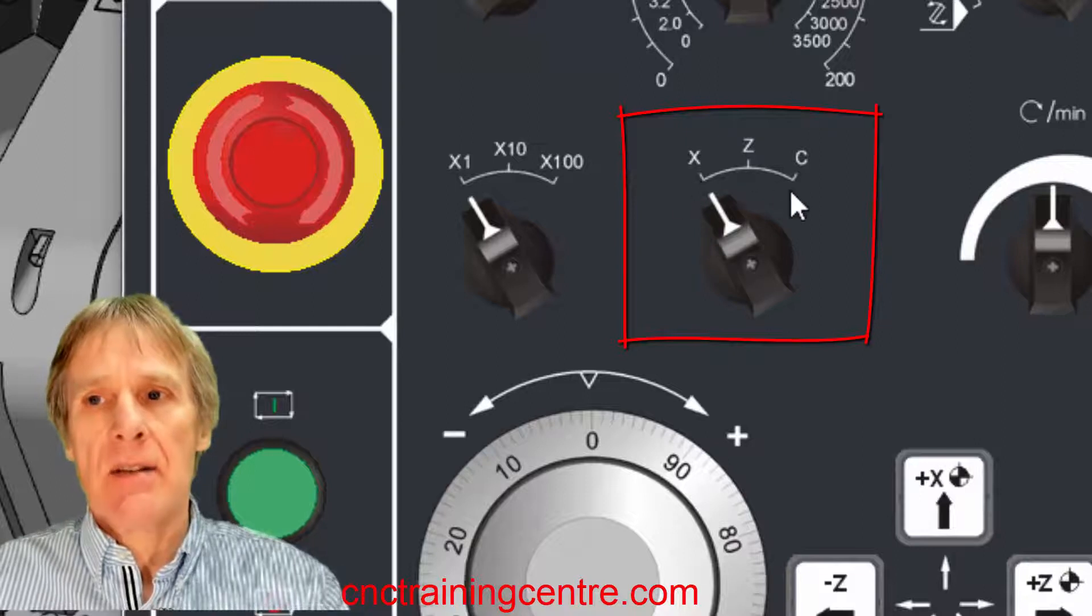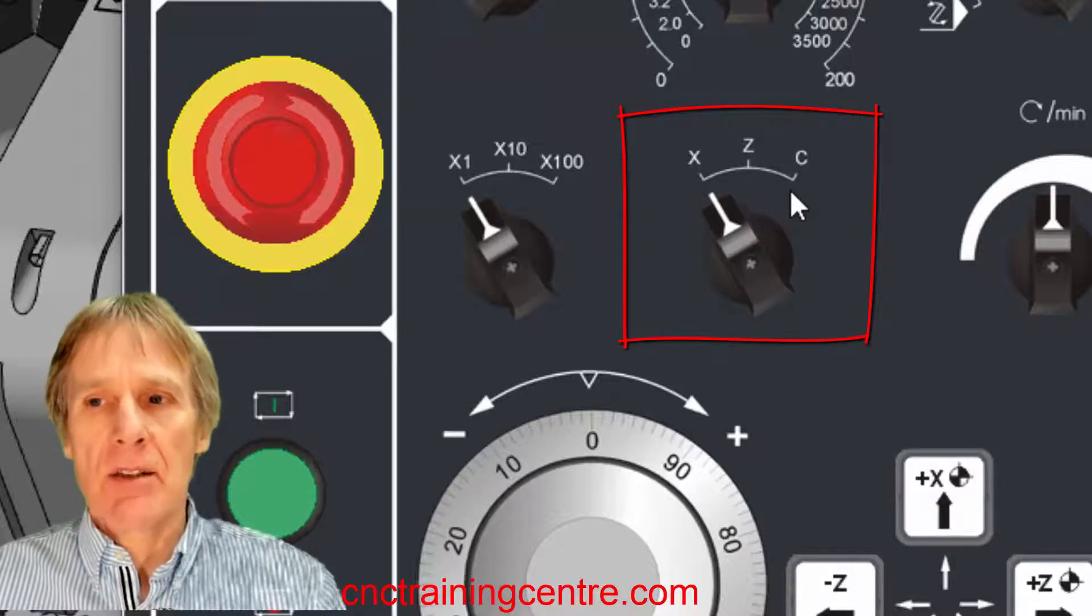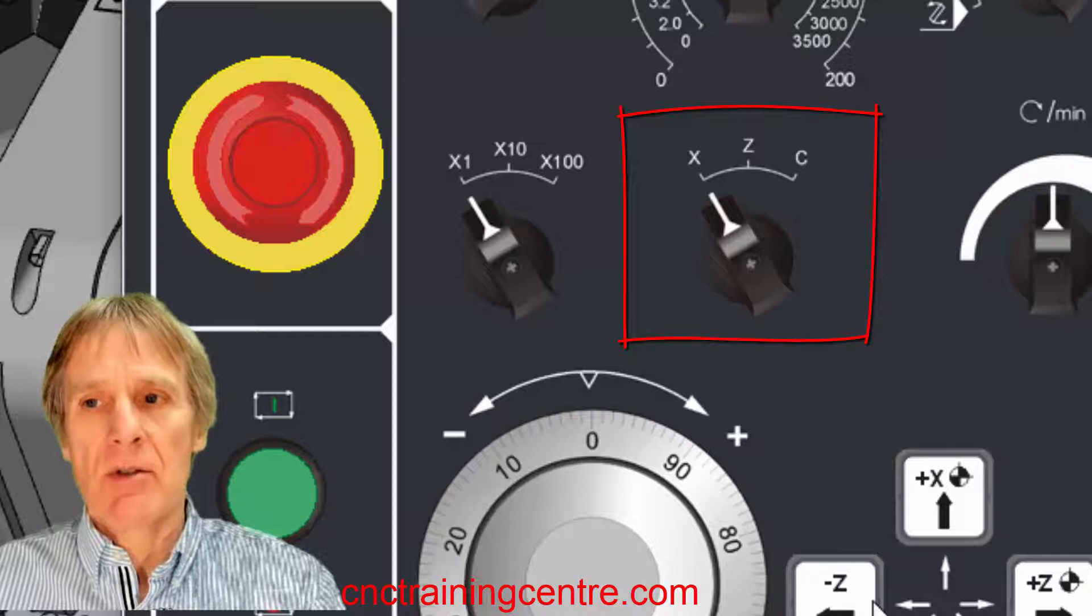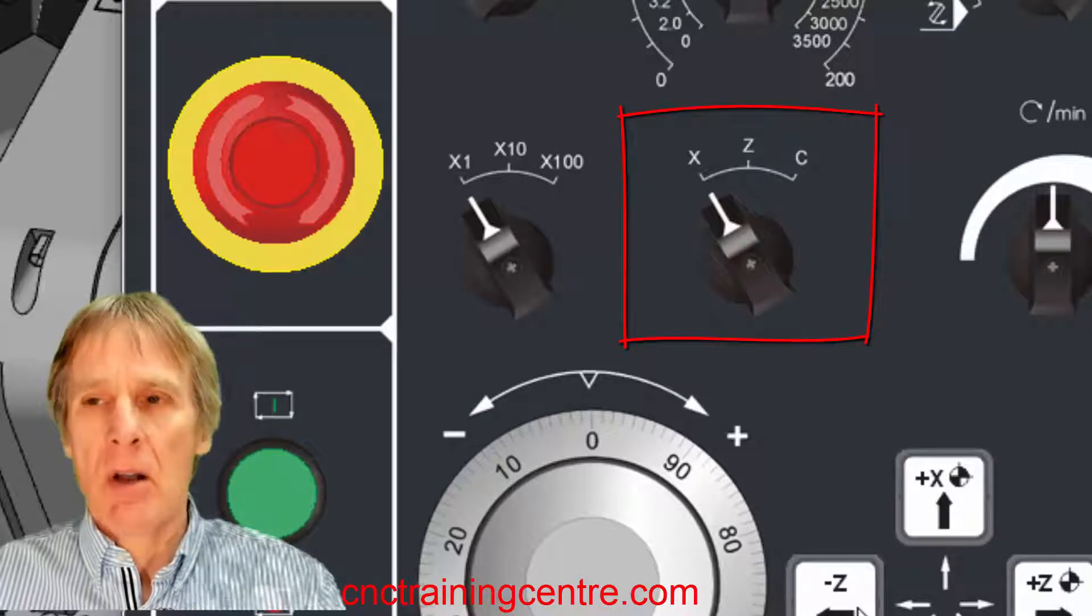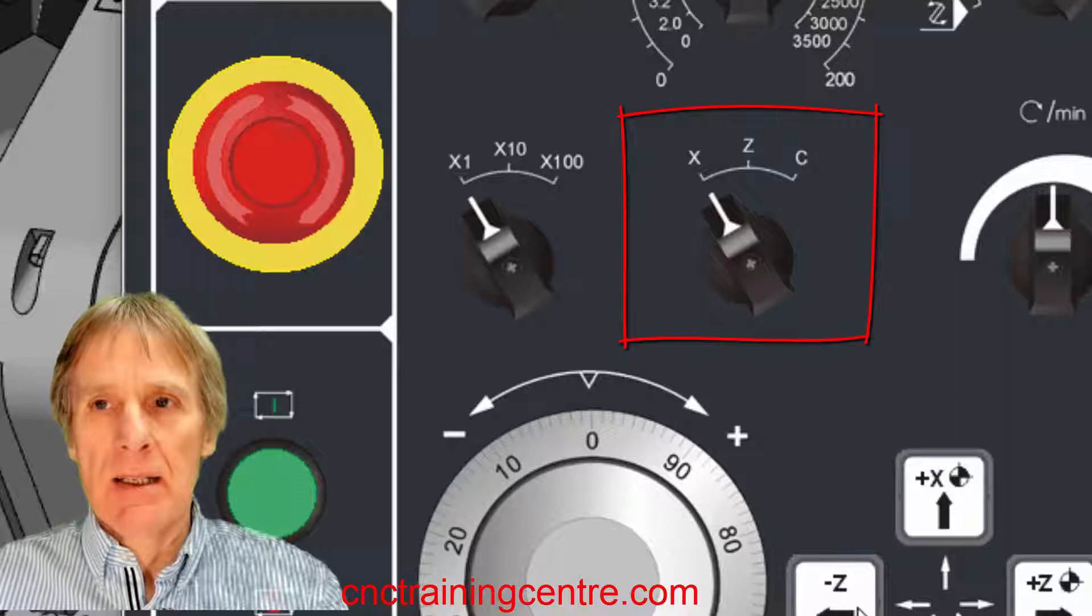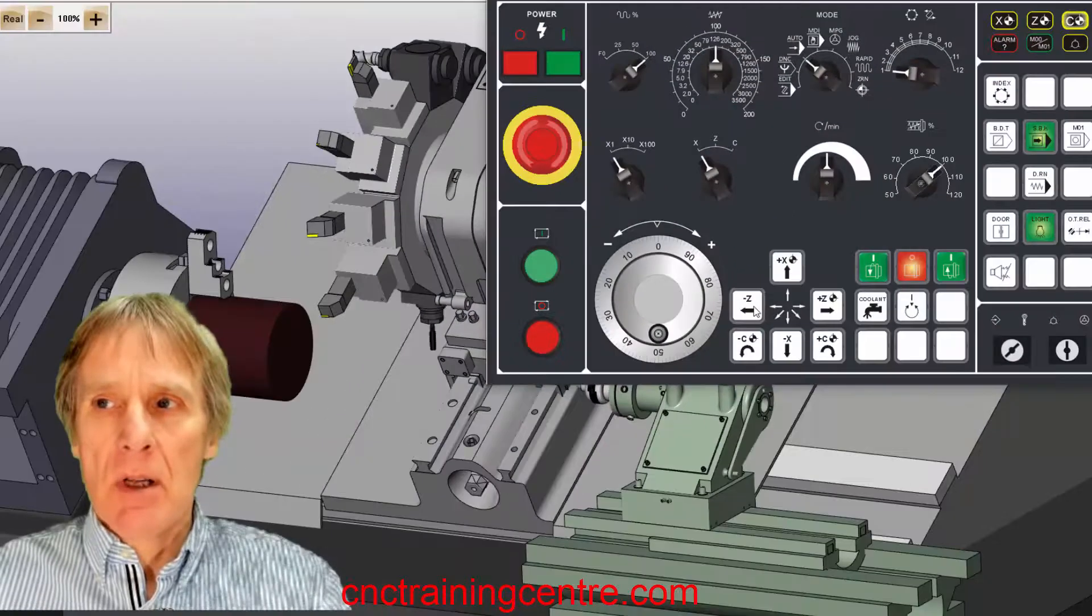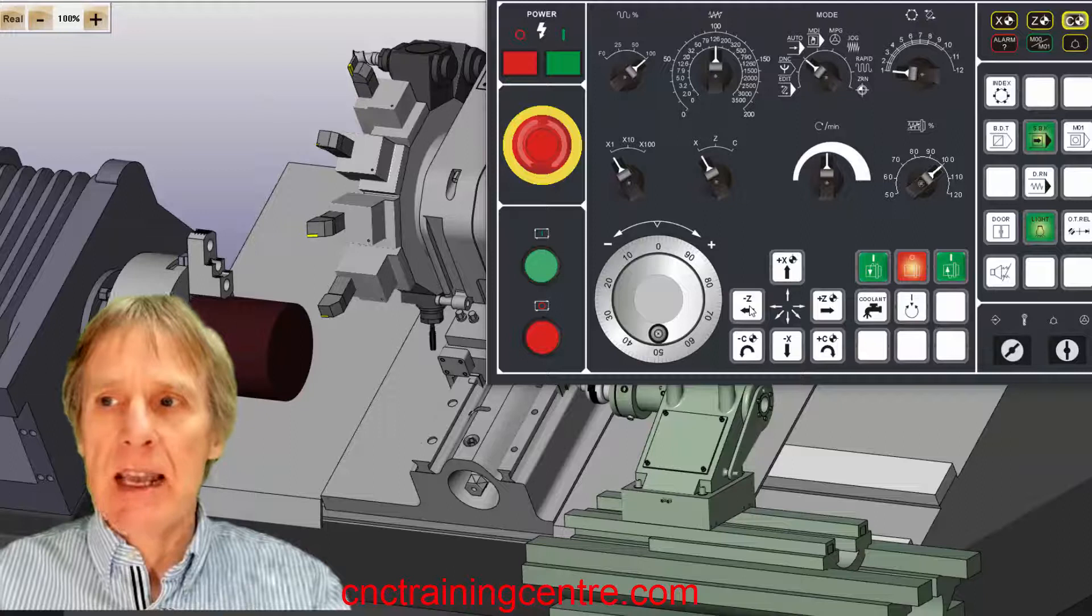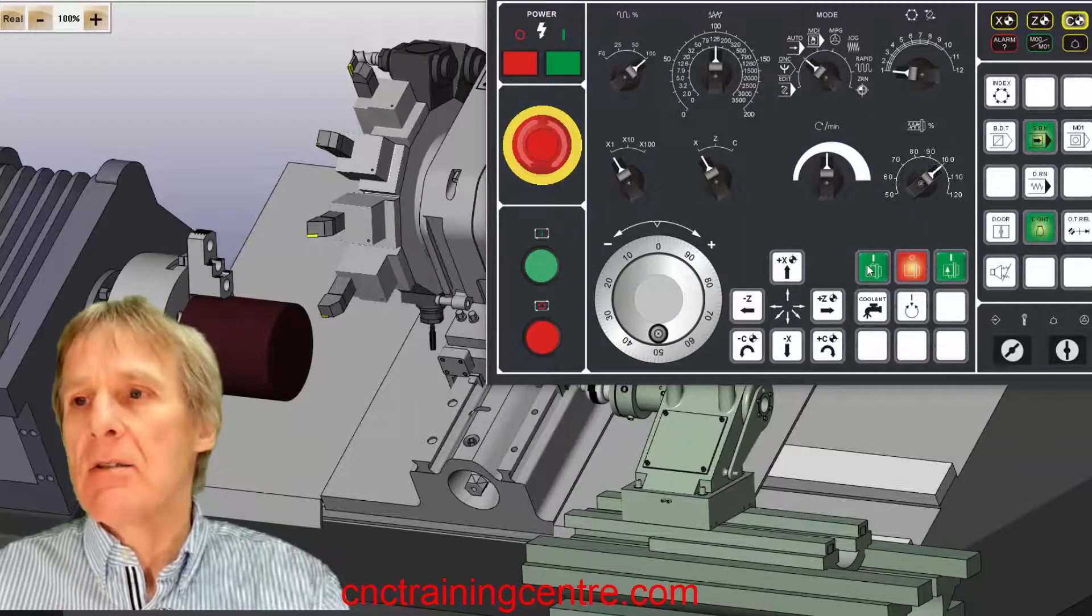You can see here it says X and Z. This has got a C axis, well just ignore that for the time being because it does have a rotary axis as well, but for what we're learning about we don't really need to be talking about that.